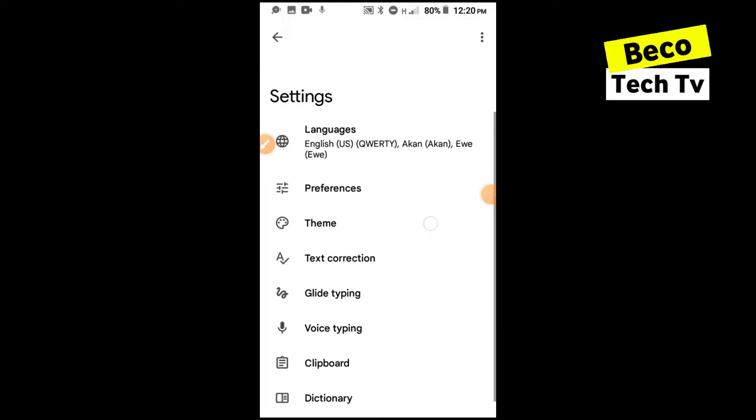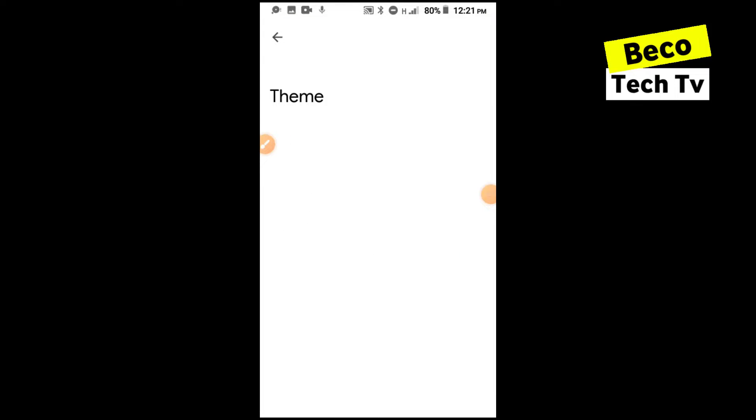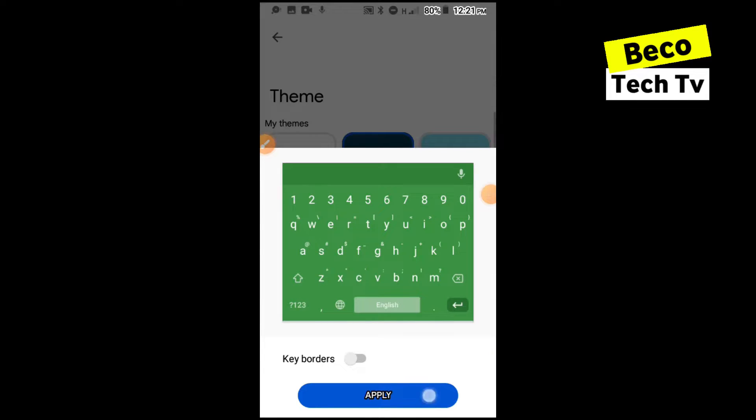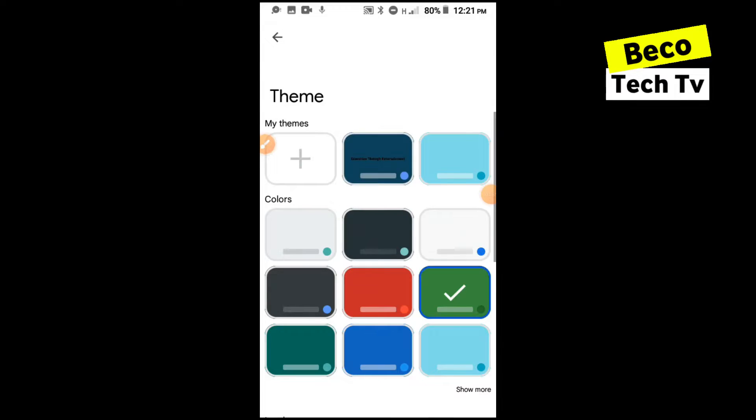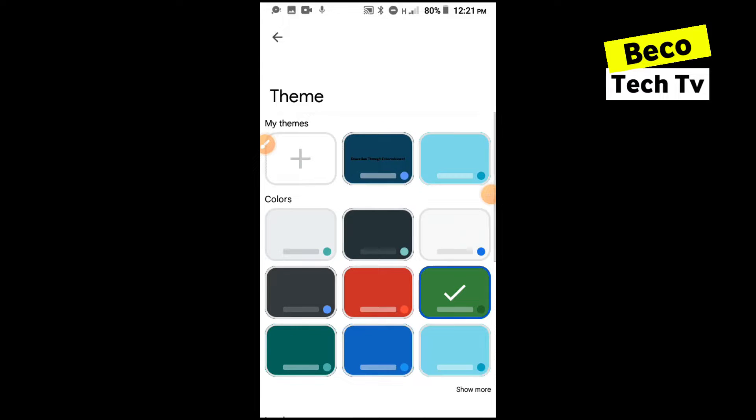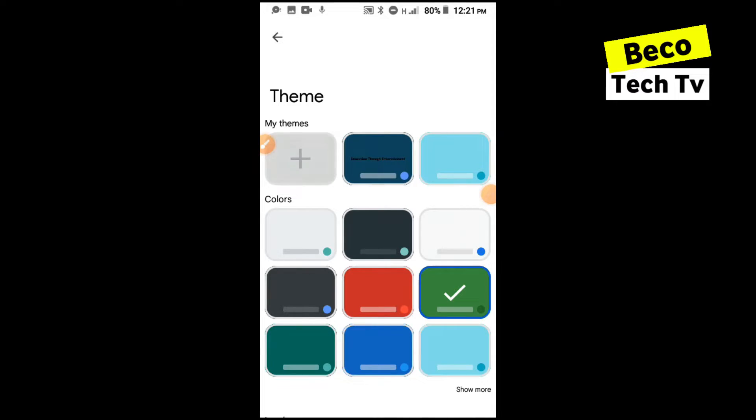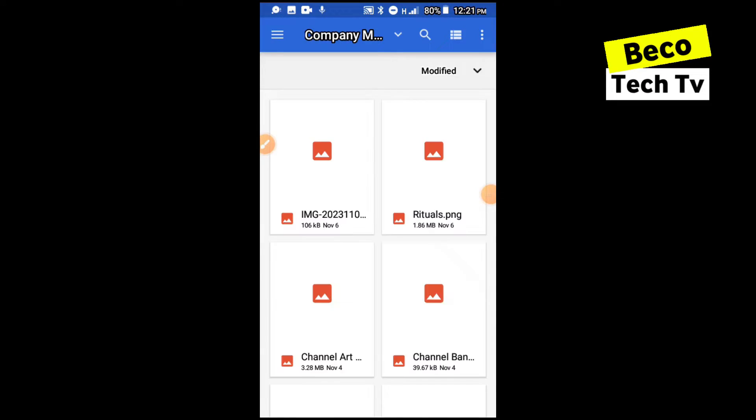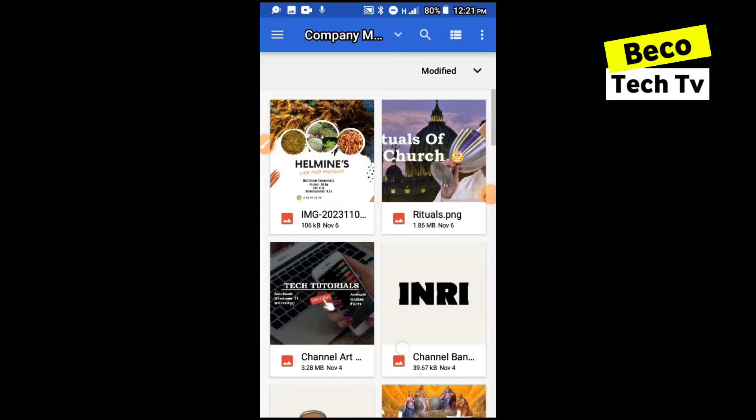Then under theme, this is what I want to show you guys. Under here you can choose different themes for your keyboard. You can see if I select this it will have a green background or any other color you want. Or maybe you want to add your own custom theme, a background. You can also do it by clicking on the plus button and choosing the image you want to use for your background.